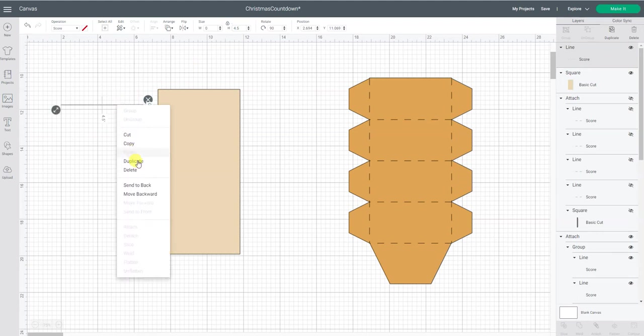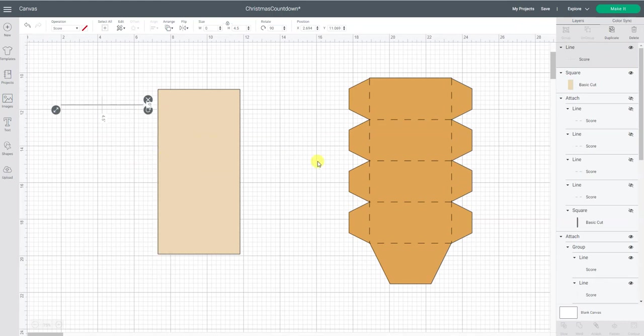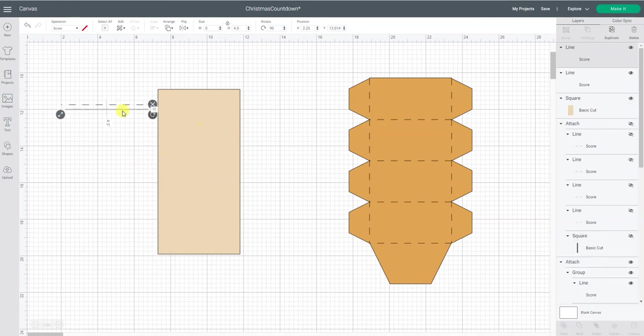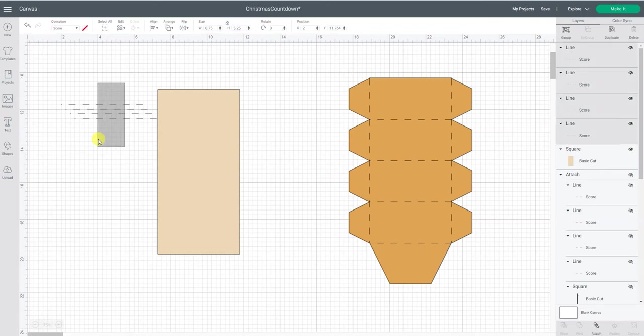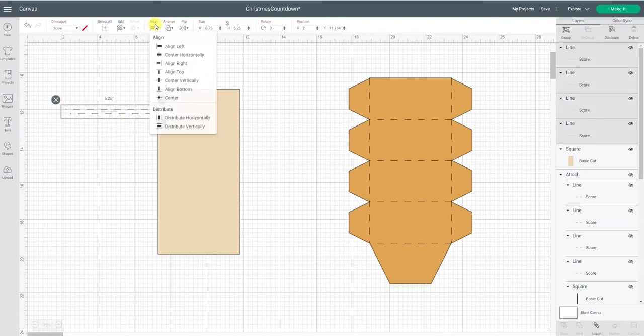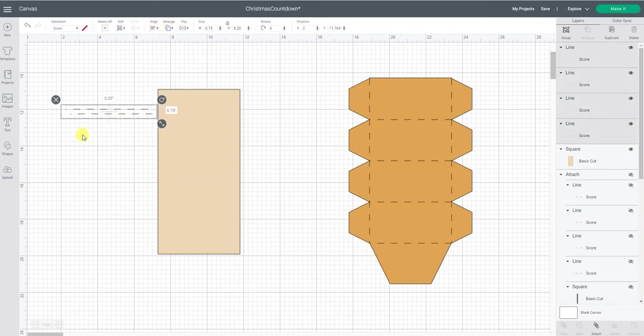So I'm going to duplicate this and I can do that by right clicking and then going duplicate or go up here and just hit duplicate. So I need four of them. I'm going to select all of them and go align to center. So now they're all stacked on top of each other.